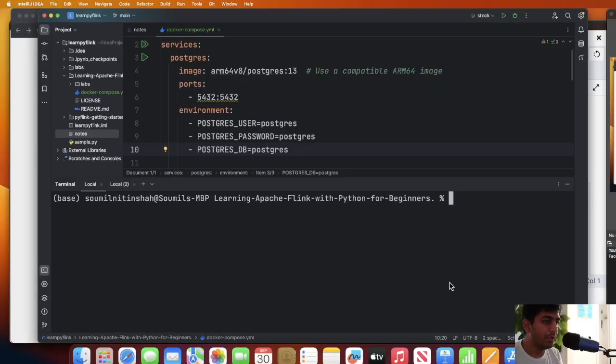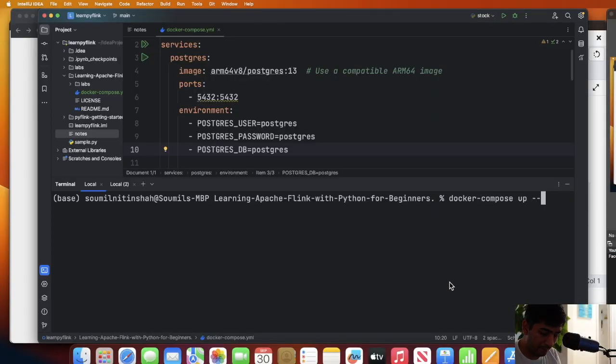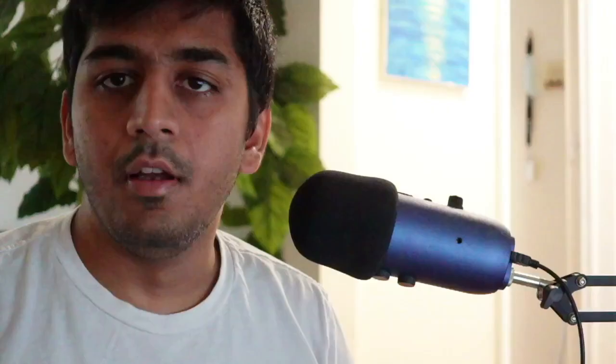We're gonna build this complete pipeline step by step. Step one: we need a Postgres database and you can spin that up using a Docker command. I'm gonna spin up my Docker container using docker compose up.